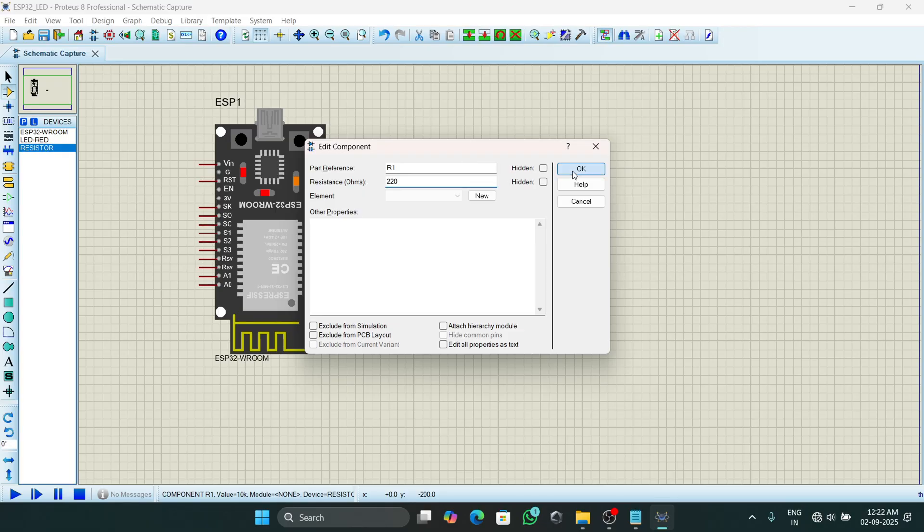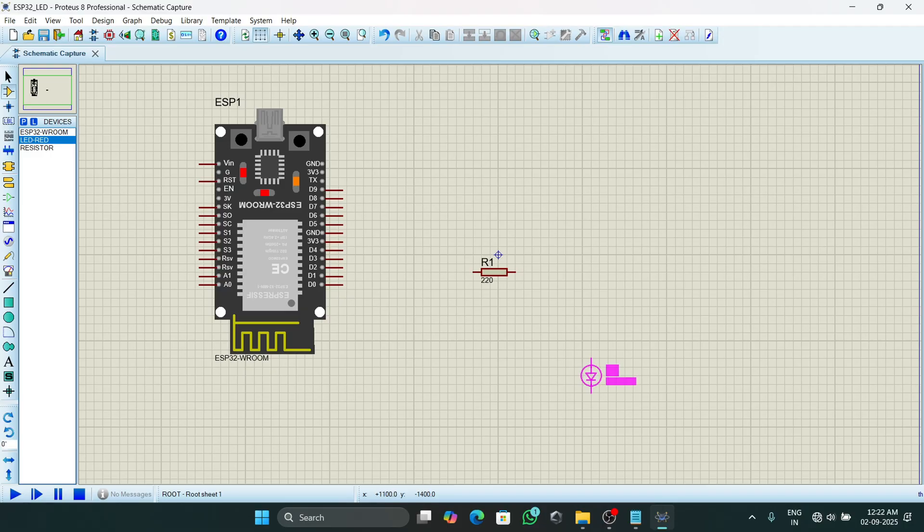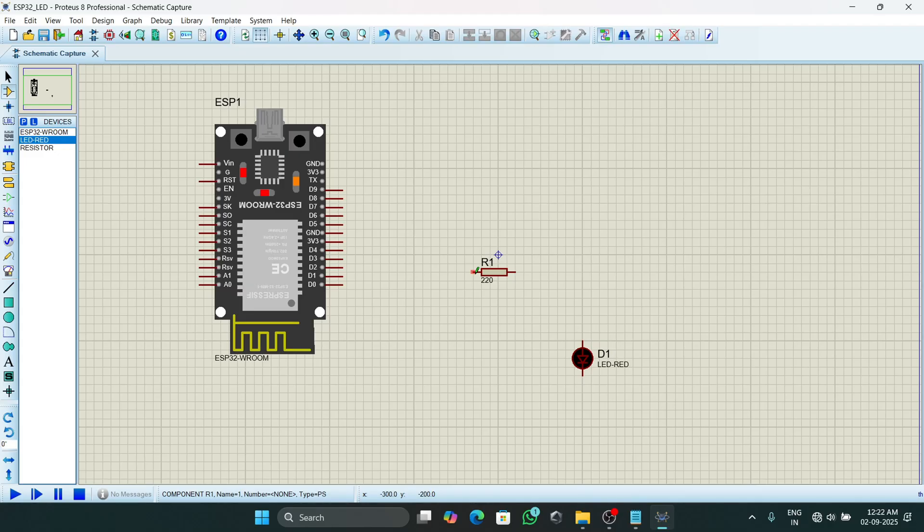Then we can add a resistor. Double click on this resistor and change its value to 220 ohms, then click on OK. Then we will add our LED.